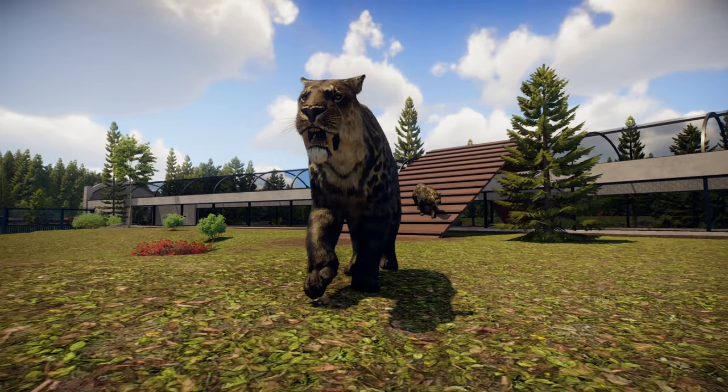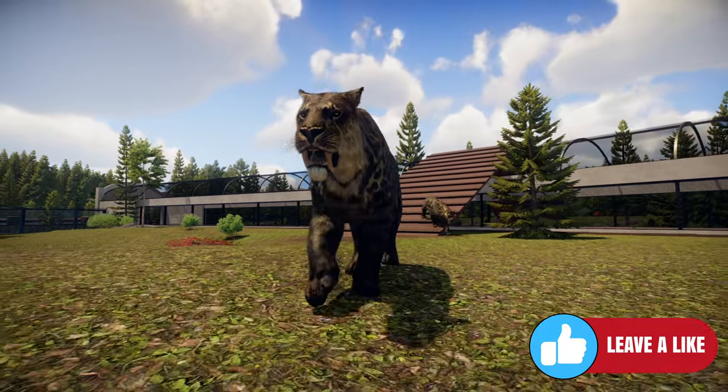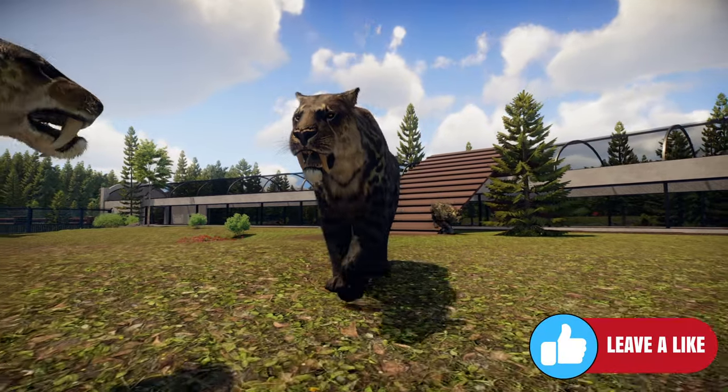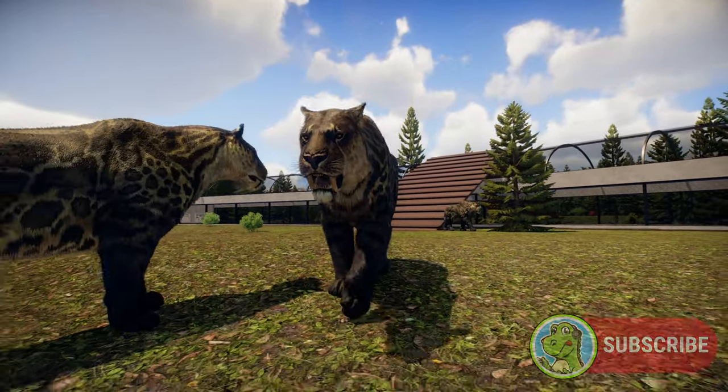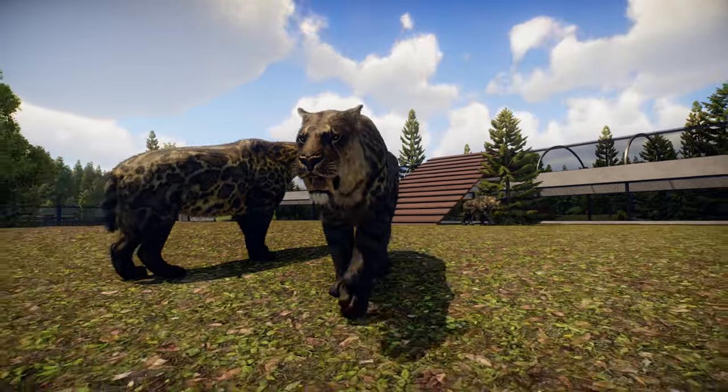If you find this video useful then give it a thumbs up, and if you'd like to see more from Prehistoric Kingdom then click subscribe. Until next time, take care.